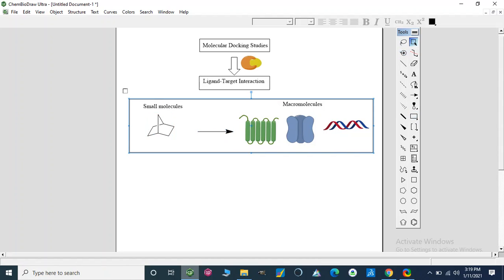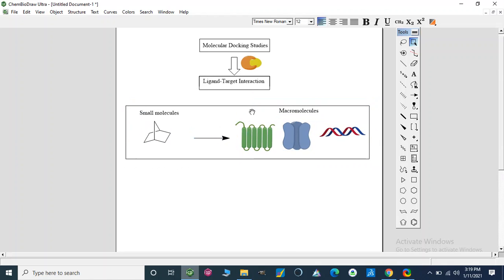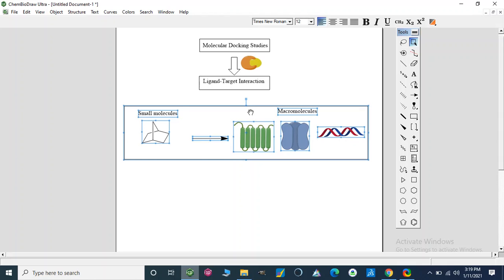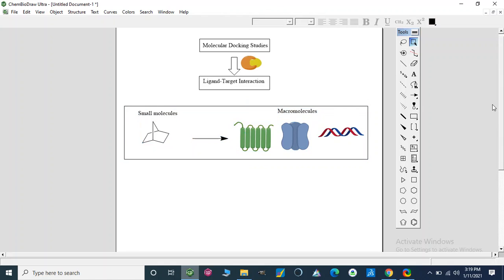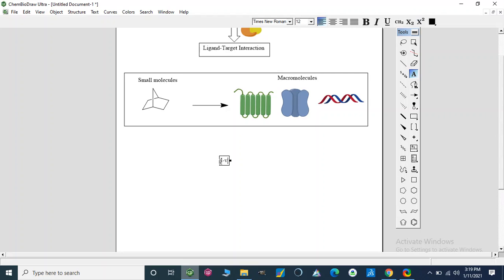Now we can select all of this — here is our ligand-target interaction. But before this, ligand-target interaction was studied through in vitro screening. So before this, we were studying in vitro.